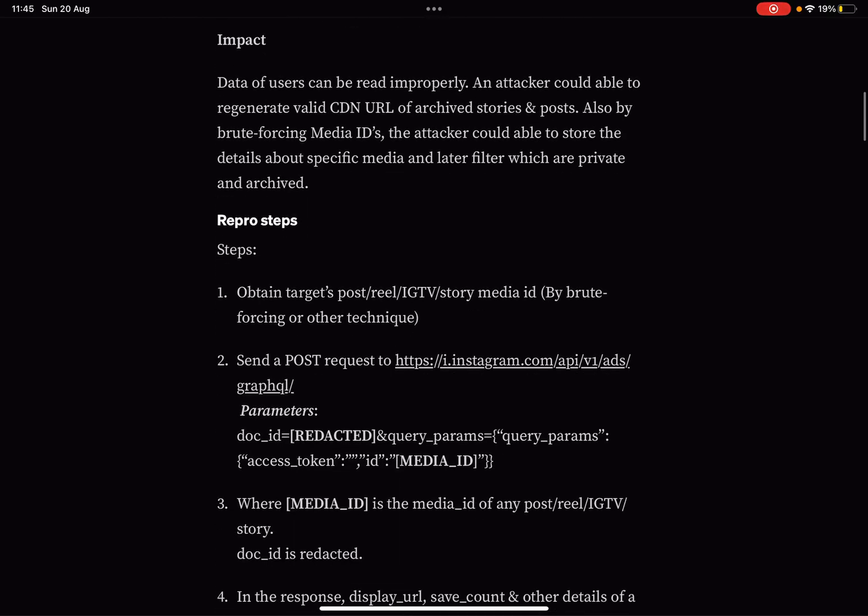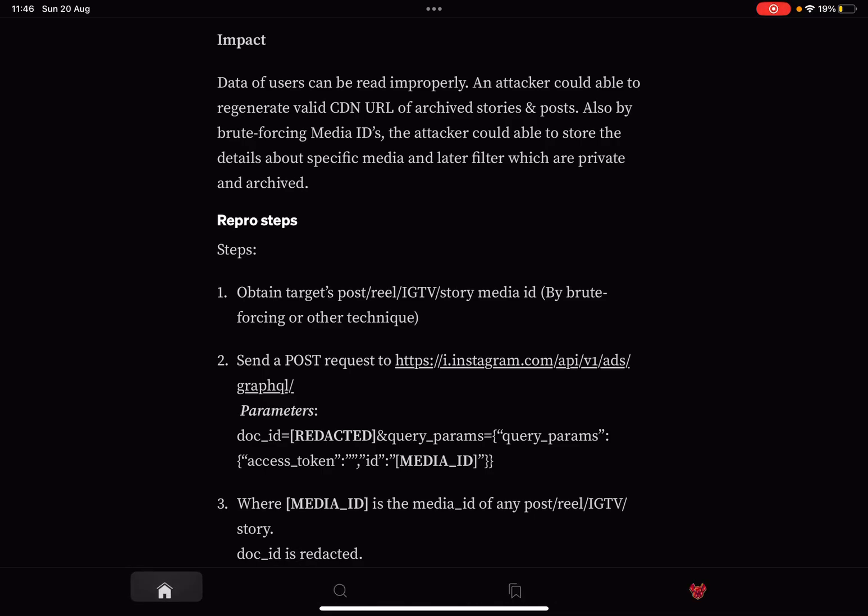The impact is that the data of users can be read improperly. An attacker could be able to regenerate valid CDN URLs of archived stories and posts. Also, by brute forcing media IDs, the attacker could be able to store the details about specific media and later filter which are private and archived.